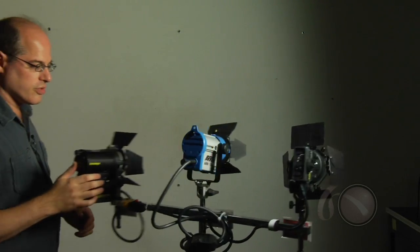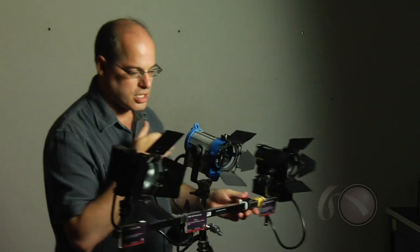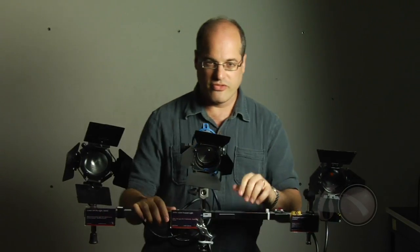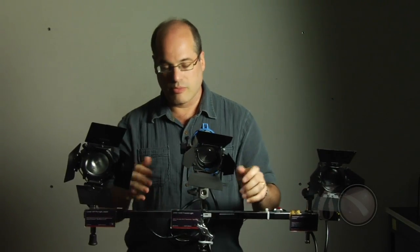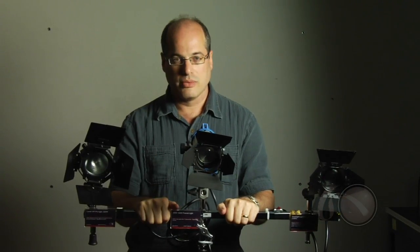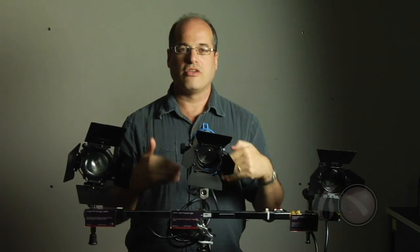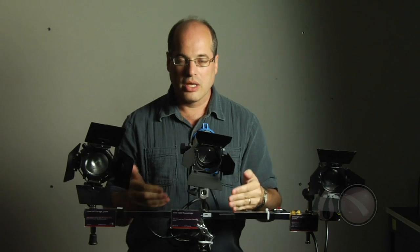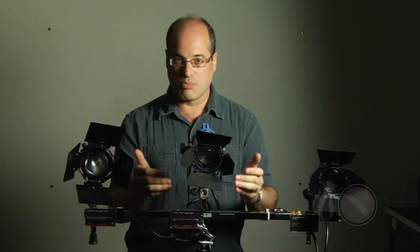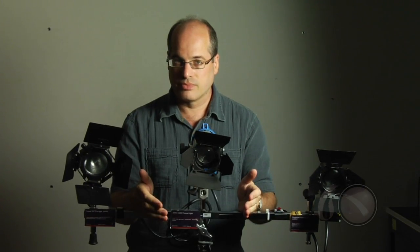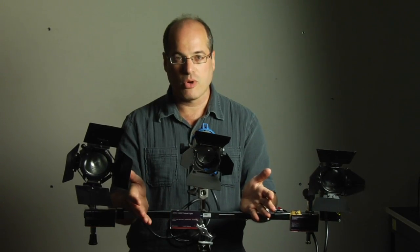So three units, three very different technologies, three different prices accordingly. What's right for you really determines what light is best price versus performance.